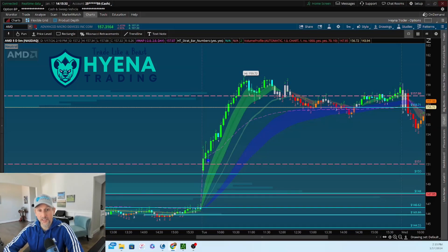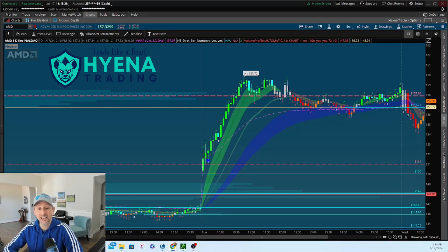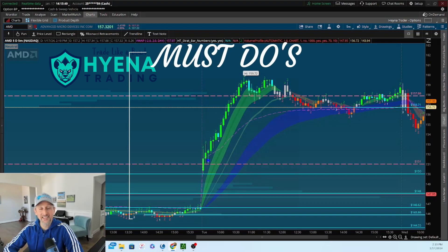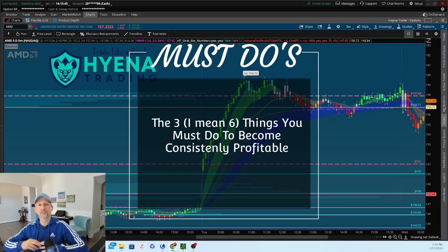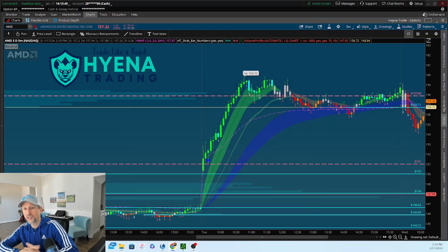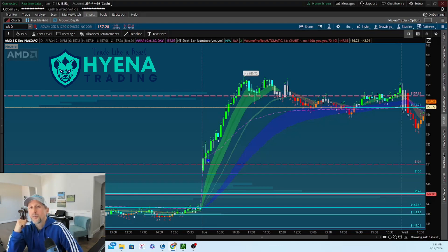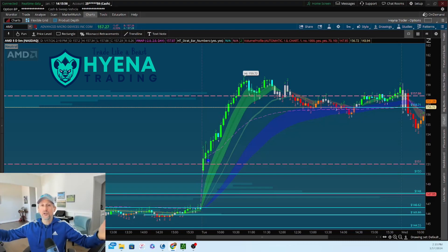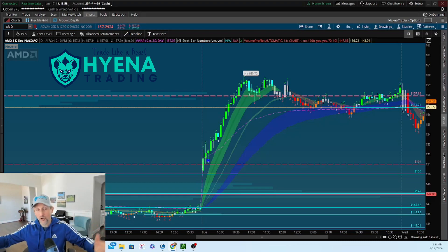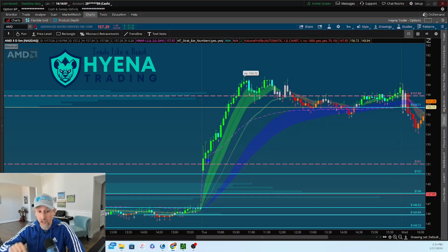Hey guys, Jay Simon here with Hyena Trading. In this video I want to talk about the three things that are essential to becoming consistently profitable. Now I want to tell you right up front, there's actually six things — a little trickery here, three just sounds better. But there's three micro things and three broader macro things you need to do, and I'll explain here in this short video as we move along.